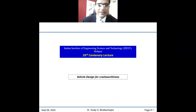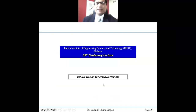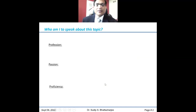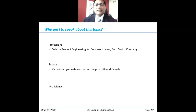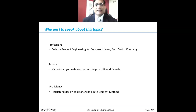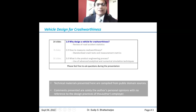I hope you can see my screen. The topic is vehicle design for crashworthiness. What qualifies me to talk about this topic? As Niharda mentioned, as a profession I basically work in vehicle design or engineering for crashworthiness, and my passion is occasional graduate teaching at universities in the US and Canada. That combination of profession and passion gave me proficiency in structural design solutions and finite element method.